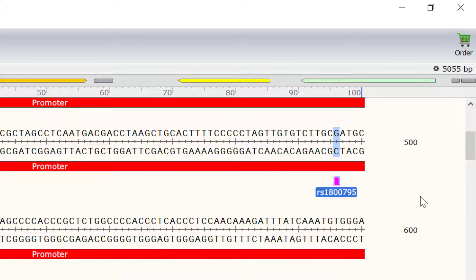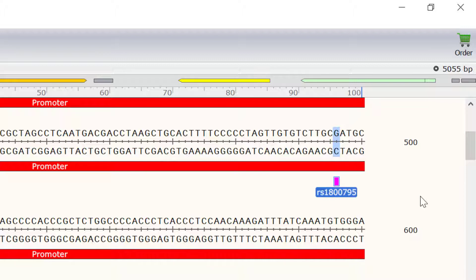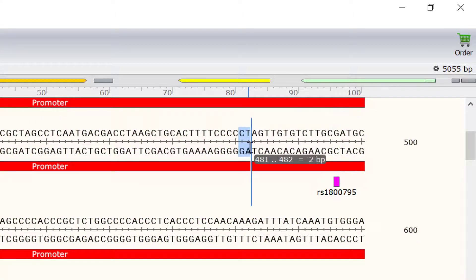The primer design guidelines are usually stated in the kit used for the mutagenesis reaction. For this example, I will be using the QuickChange site-directed mutagenesis kit by Agilent. This kit recommends designing primers between 25 and 45 base pairs long. So, I will select 15 bases either side of my desired mutation.